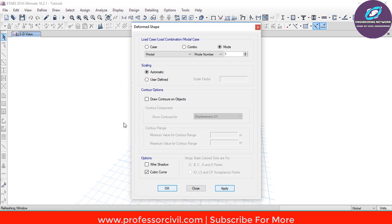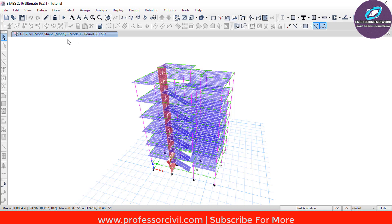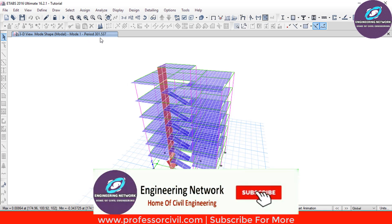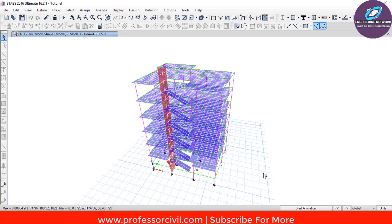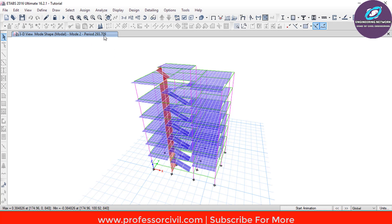For Mode 1, the time period is 310.537 seconds. If you want to find the time period for the next mode — Mode 2 — go to the bottom right and click on the double arrow for the next mode. For Mode 2, the time period is 293.709 seconds. Similarly, you can find the time period for each mode case from 1 to 12. This is how you find the time period for the model in ETABS.